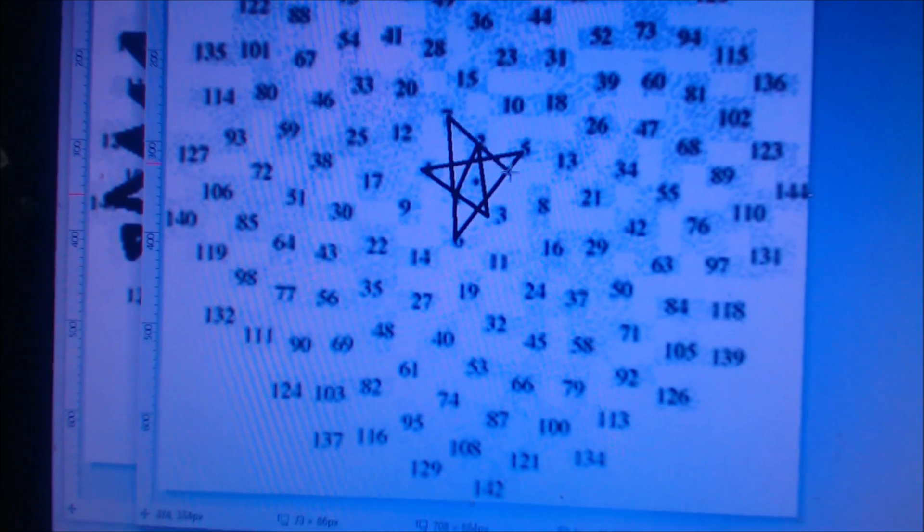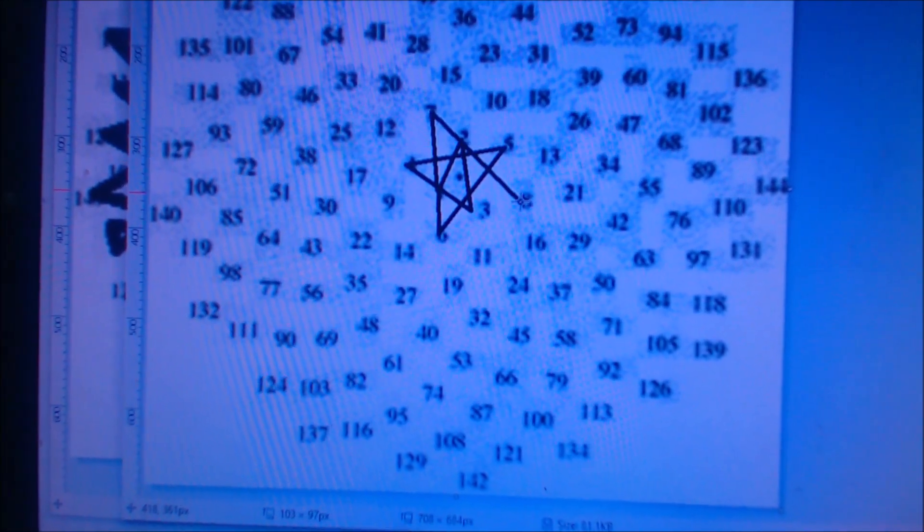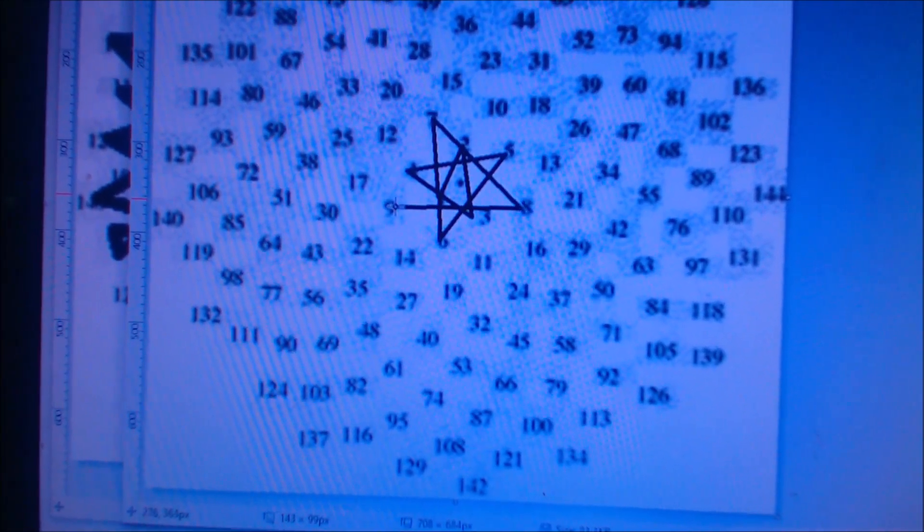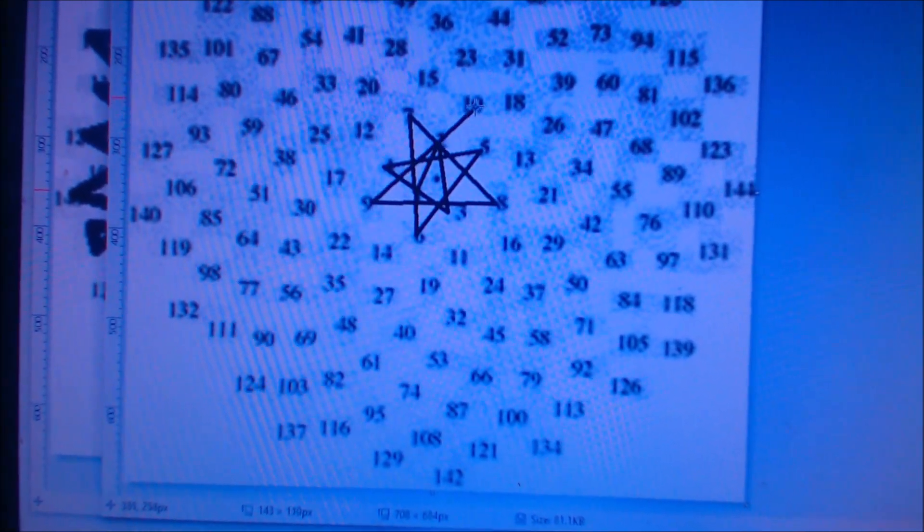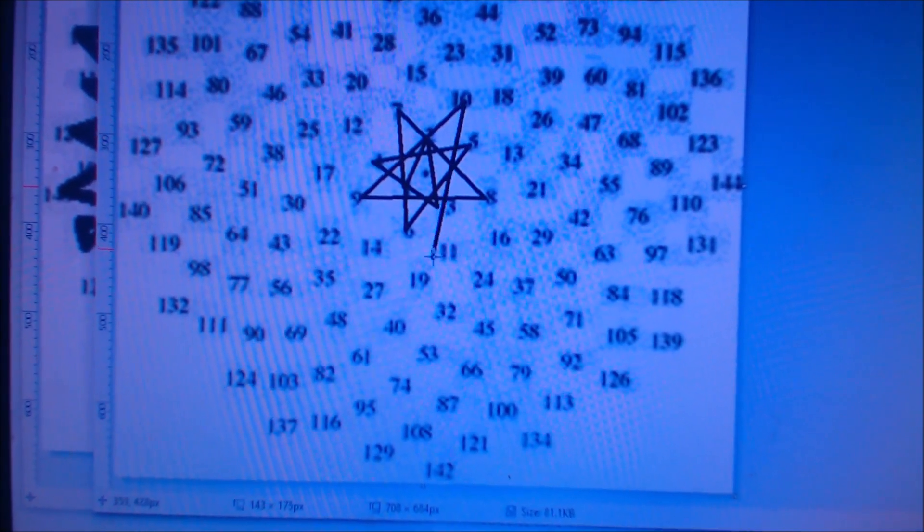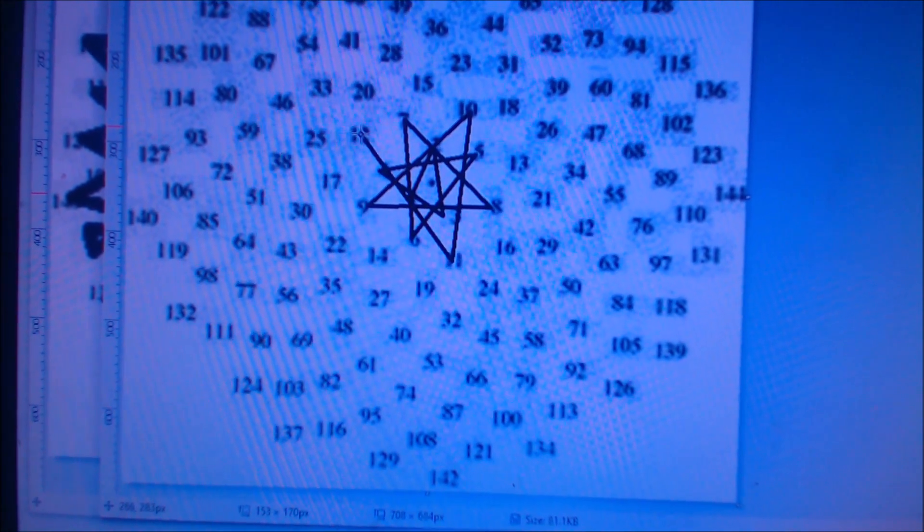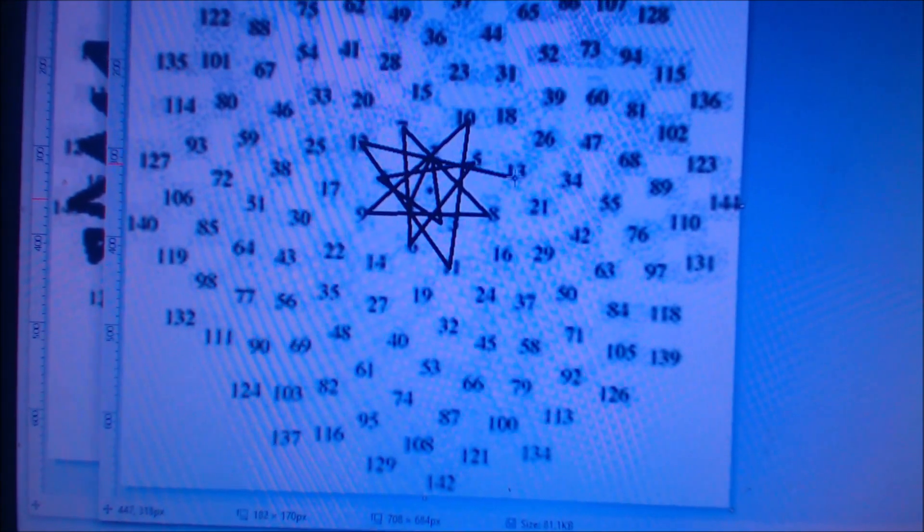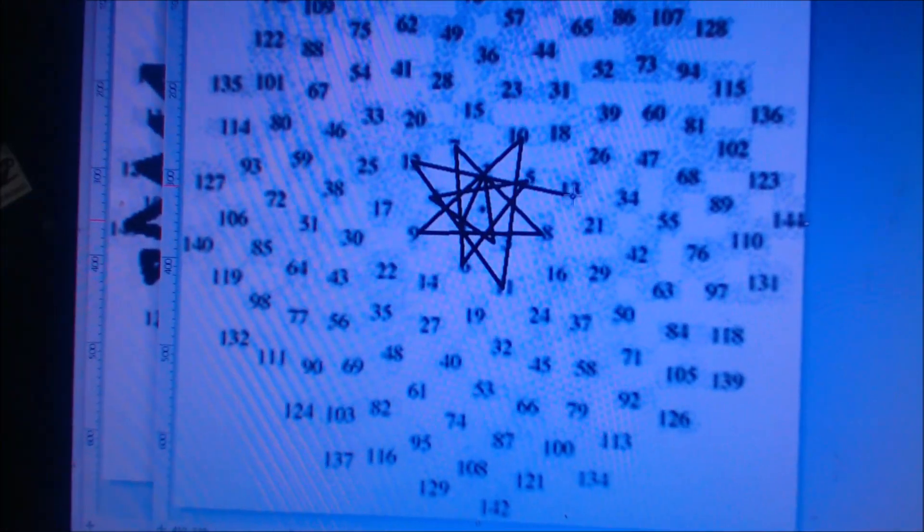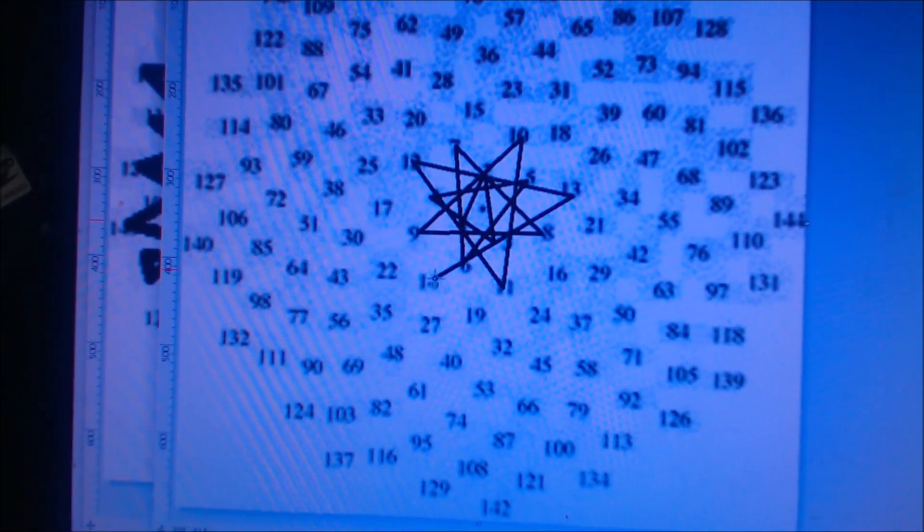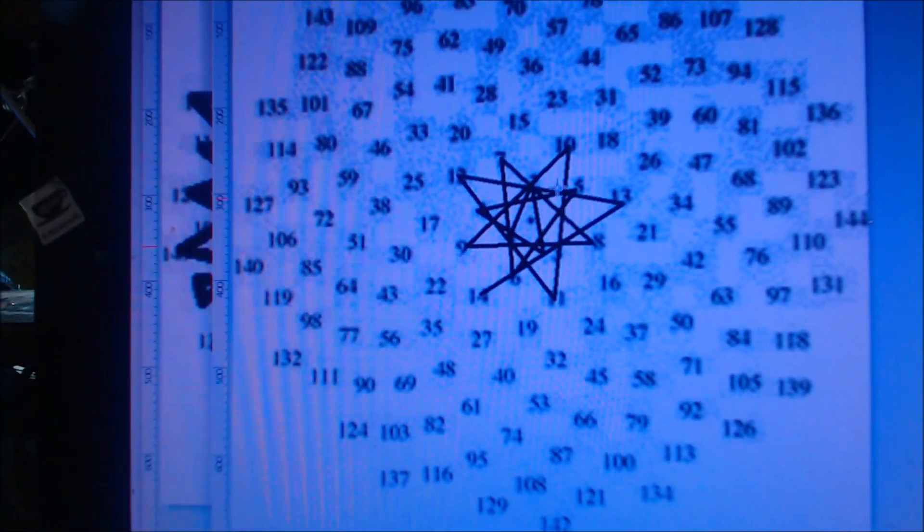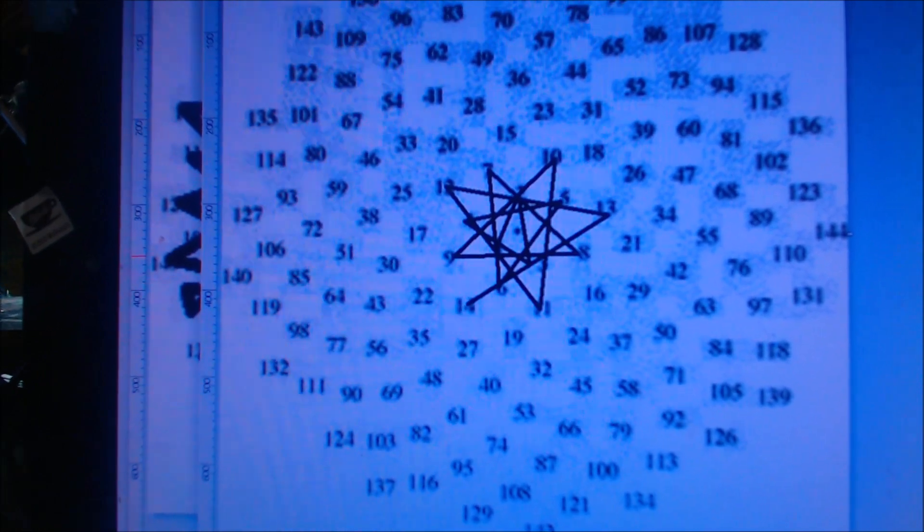Then I'm going to go to 7, 8, 9, 10, 11, 12, 13, 14. See the way it gets all mixed up, right?